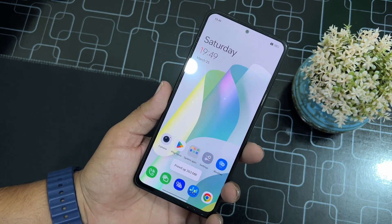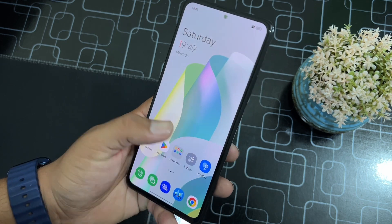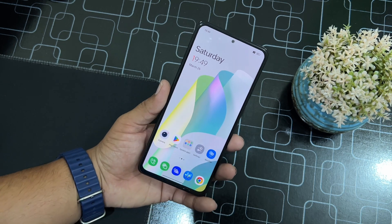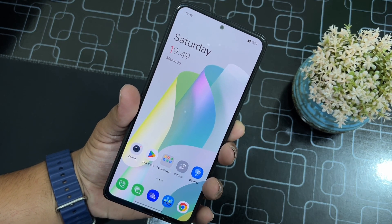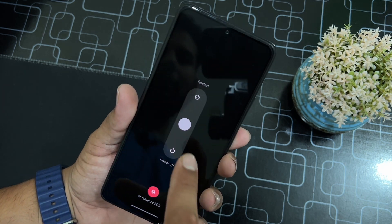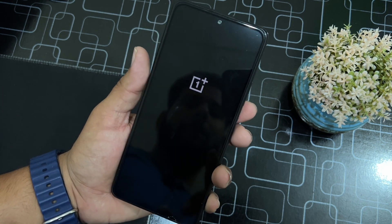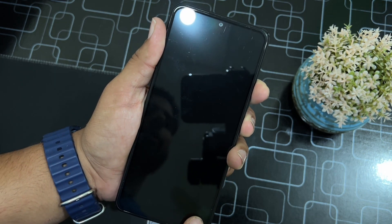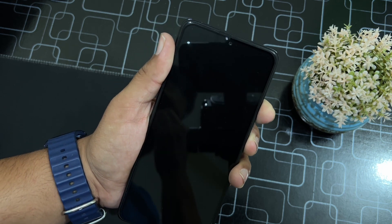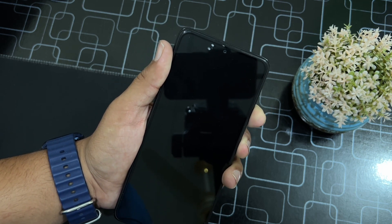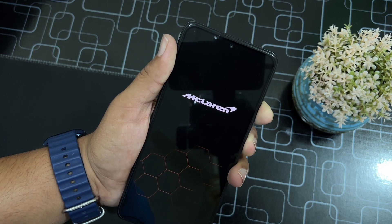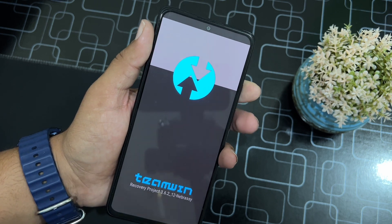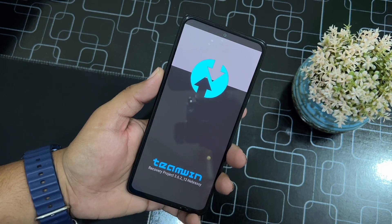The installation of this ROM is pretty simple. You just need to download the ROM and custom kernel from the link in the description, then reboot your device into TWRP recovery. Just power off your device and press and hold the power button plus volume up button to reboot your Redmi Note 10 Pro into TWRP recovery.